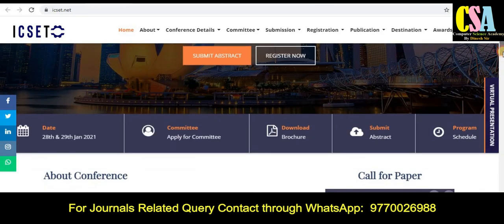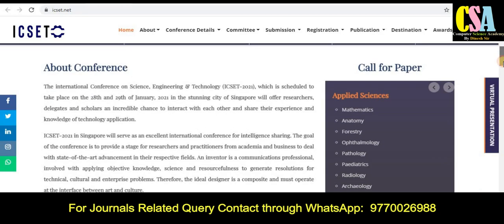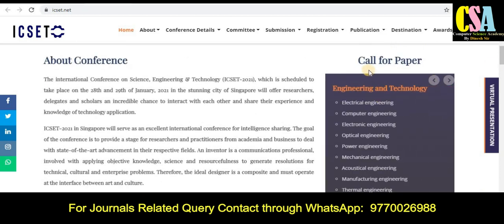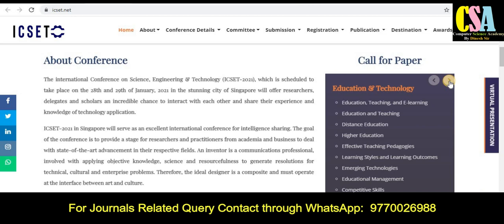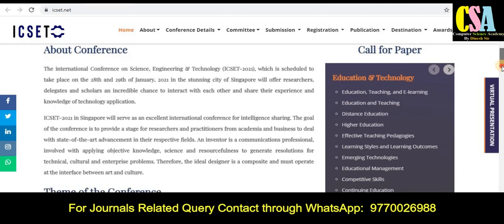Now, most importantly, about the topics. On the right-hand side you can see the call for papers covering engineering, technology, and many branches — all engineering branches are covered here. Business management is included if you are a researcher from management science. Education research articles are also welcome. This is a multidisciplinary conference and all researchers can submit their research article.